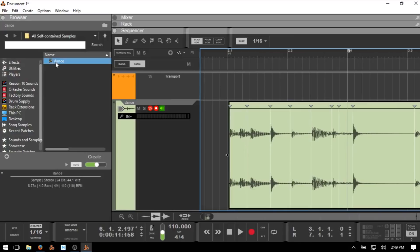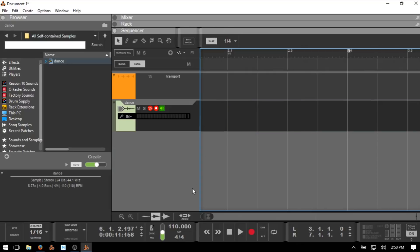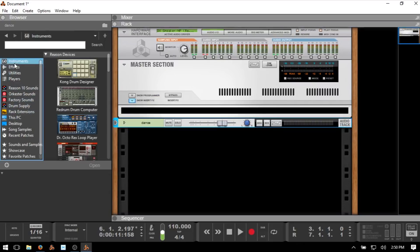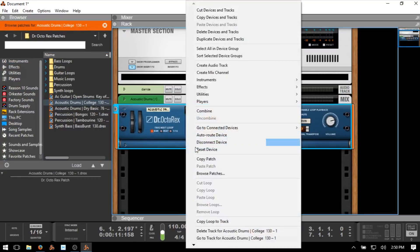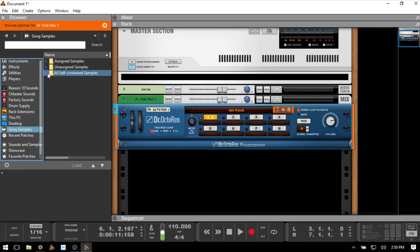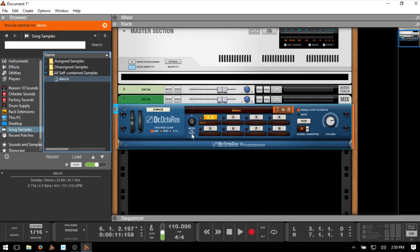Escape out of the editor, delete that audio, press F6 to come to the rack, and from our Instruments bring in the Dr. Octo Rex. Right-click and reset the device. When we were looking at the browser, we had song samples which shows any audio you brought into the song or recorded. If I click Song Samples, we should have our Rex file here. We can click, hold, and drag that onto our Dr. Octo Rex and it's going to be mapped across our keys automatically.